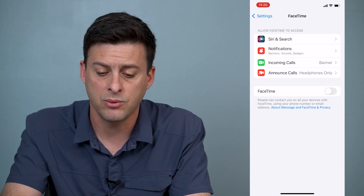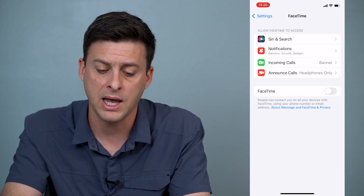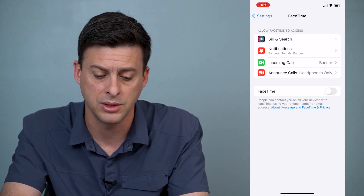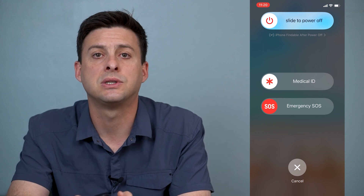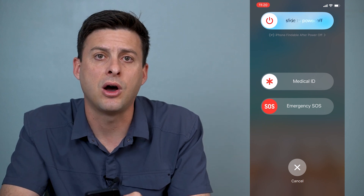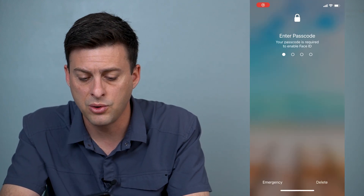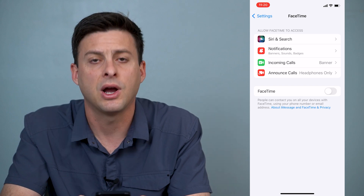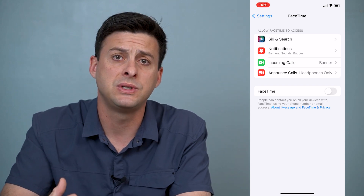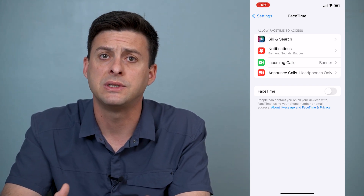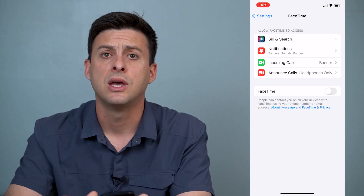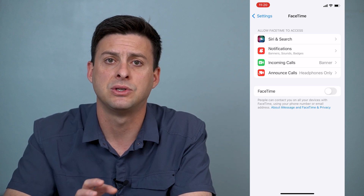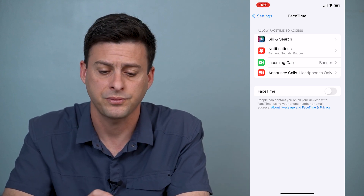The next thing we'll want to do is tap and hold the power and volume up button and then slide to power off your iPhone. This kind of reboots everything and resets everything. Keep in mind that both FaceTime and iMessage are still toggled off.